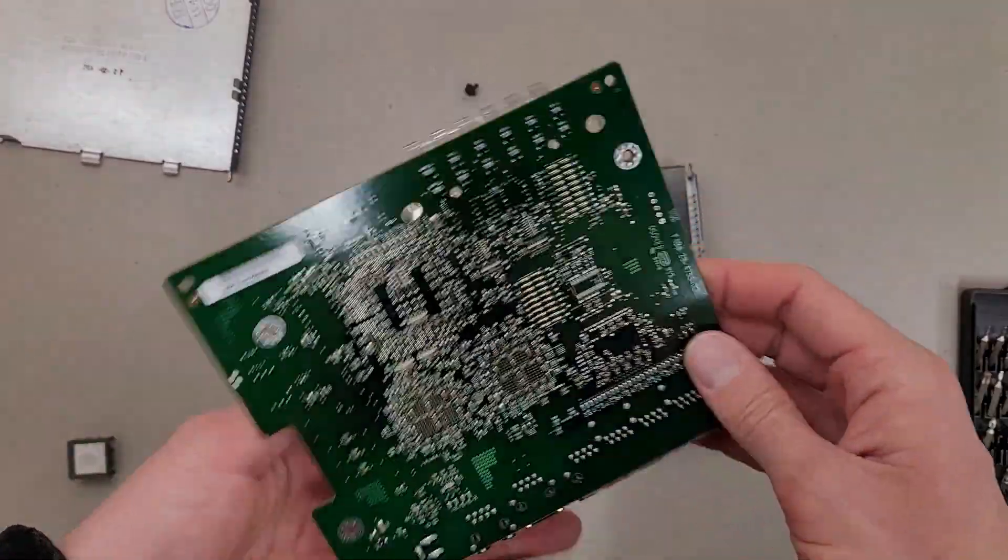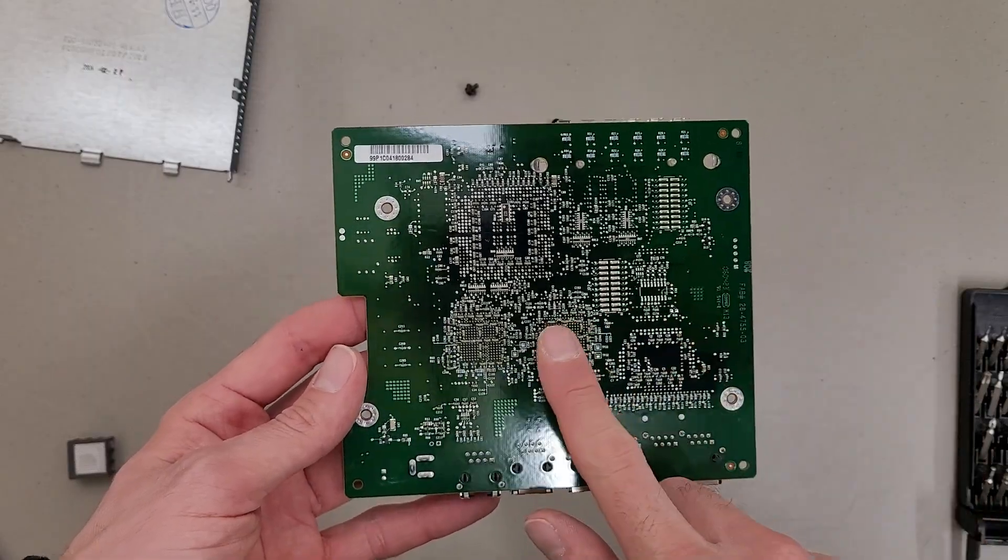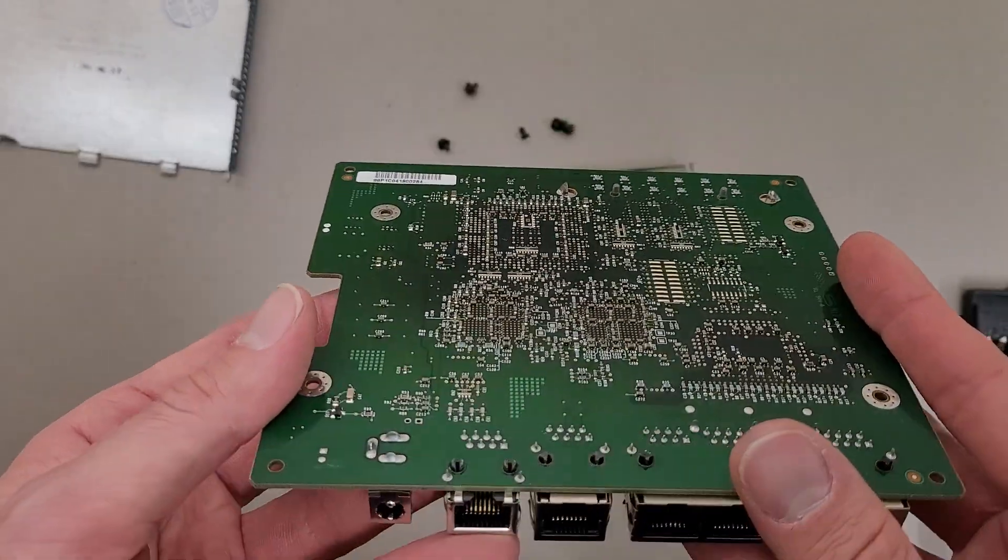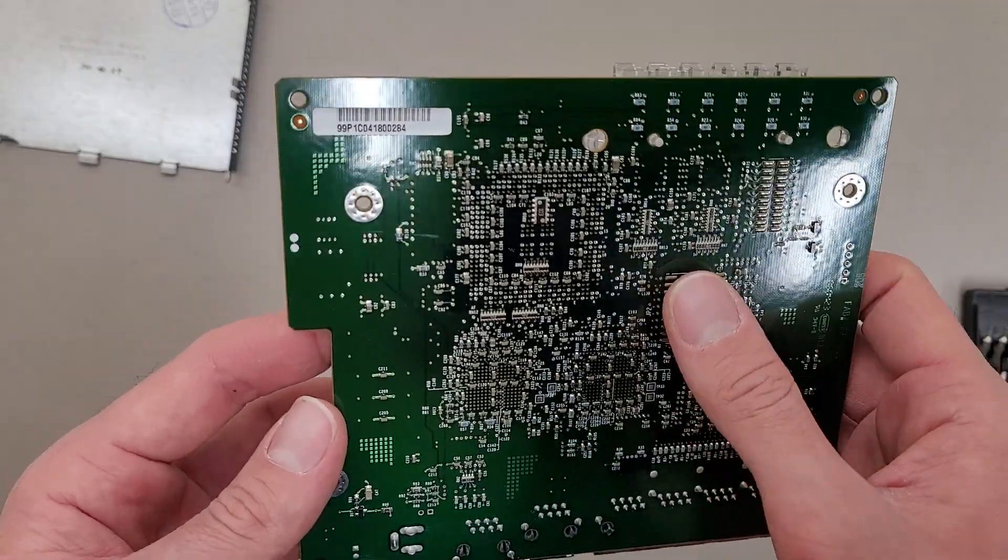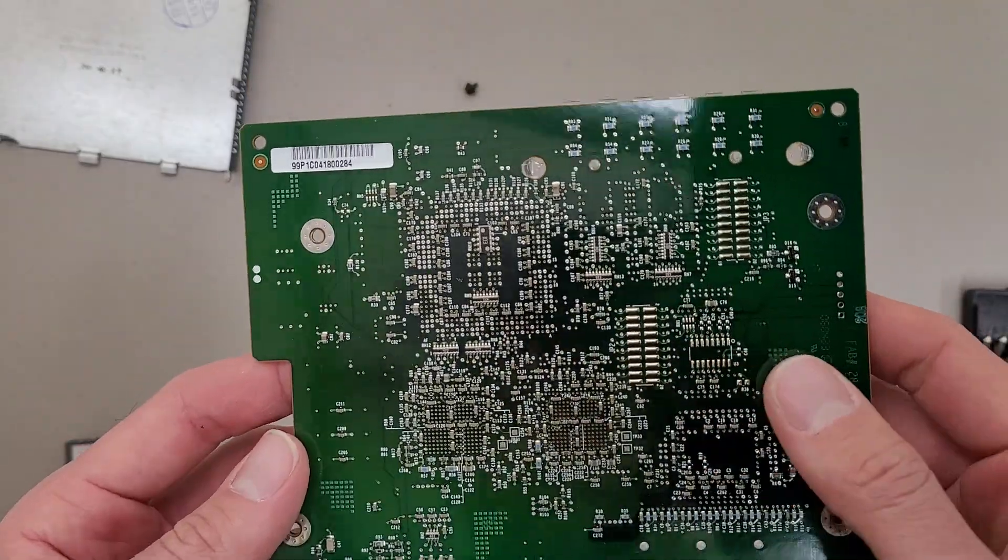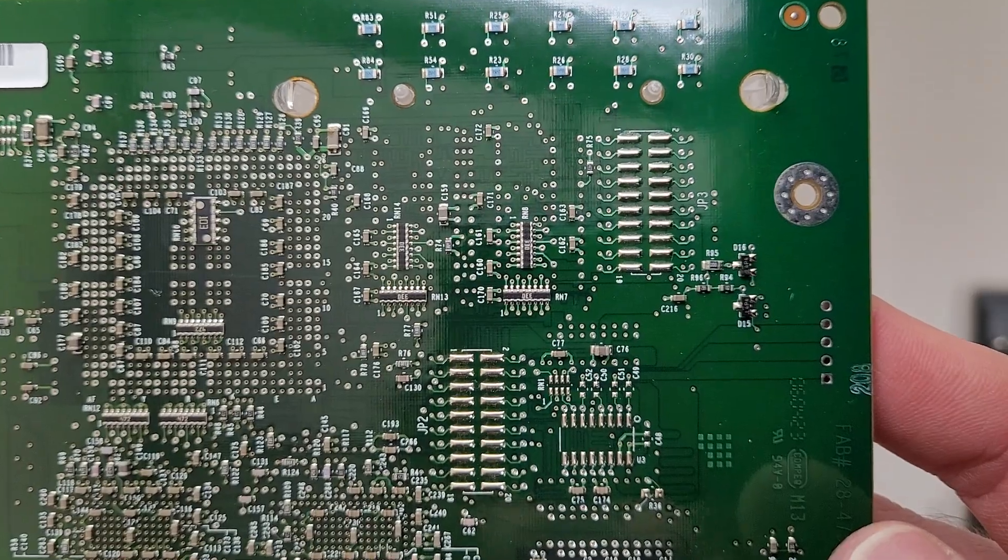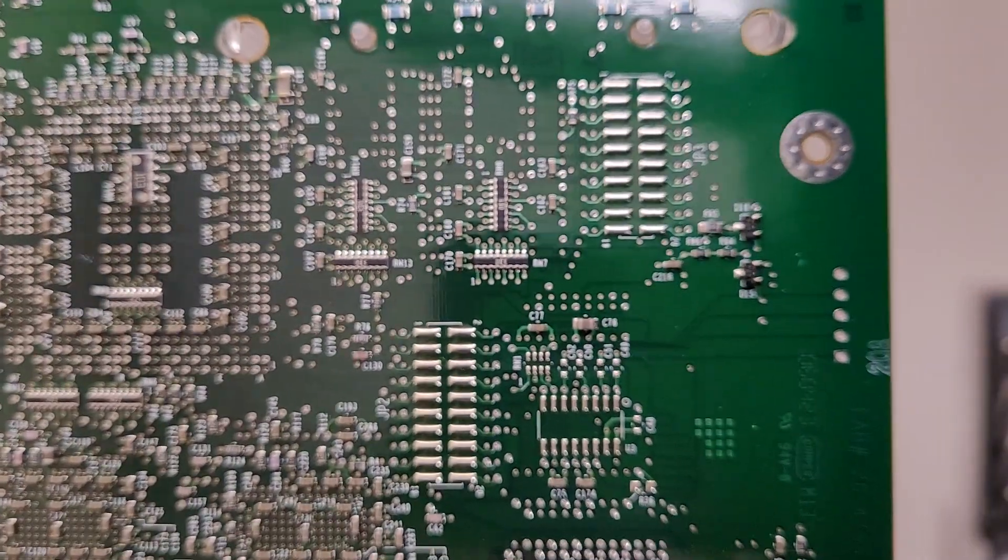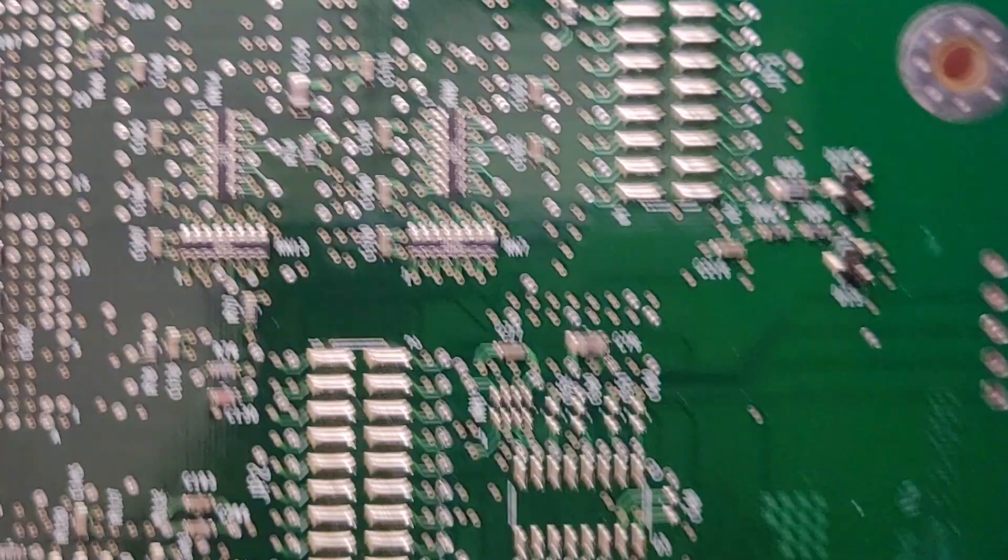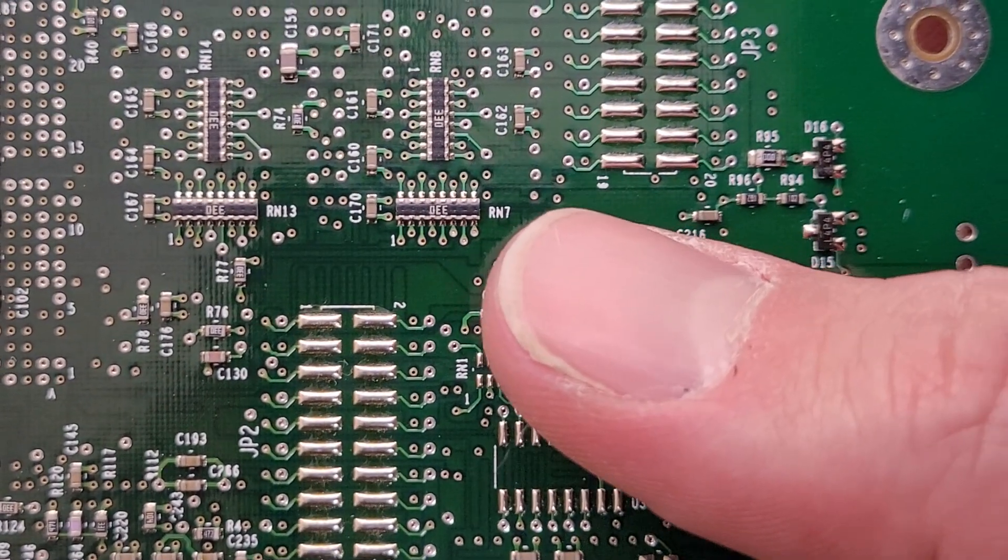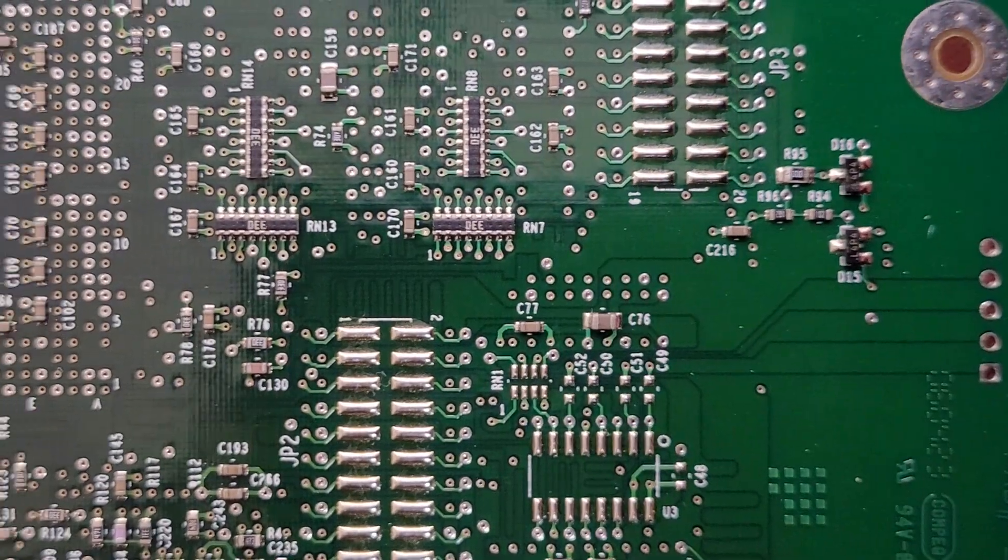Zoom back out. And yeah, nothing to see on the bottom. Just a bunch of passives and stuff. Don't know what those are. Those might be resistor networks. Or capacitor networks. I don't know. I was right. Resistor networks. Pretty sure that's what RN7 means.